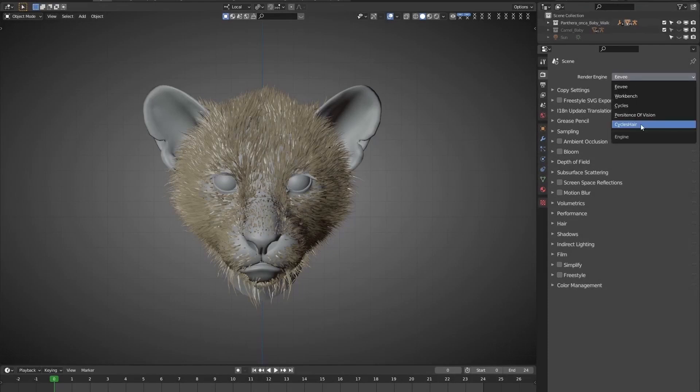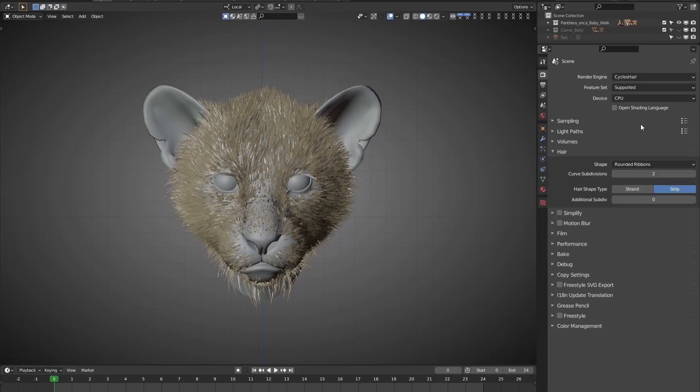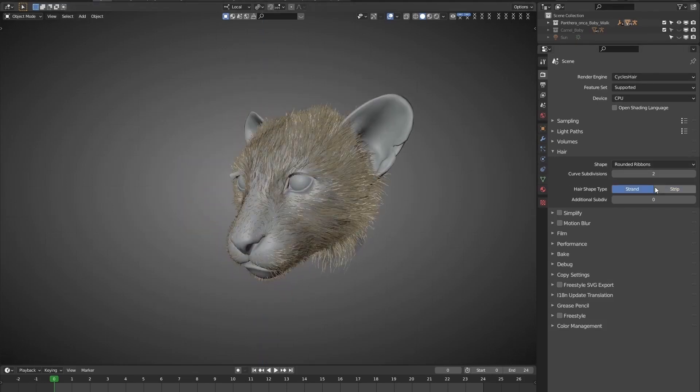First, switch render engine to Cycle's hair, which is developed to visualize the thickness of hair. By the way, when Cycle's hair is enabled, the Cycle's renderer still runs as usual. Here, the hair shape type appears.